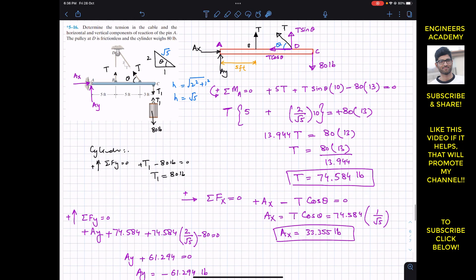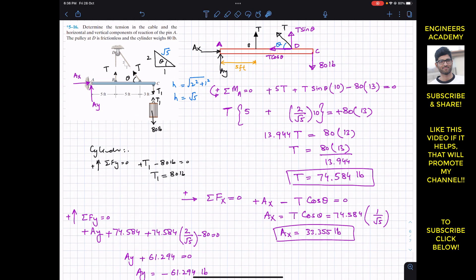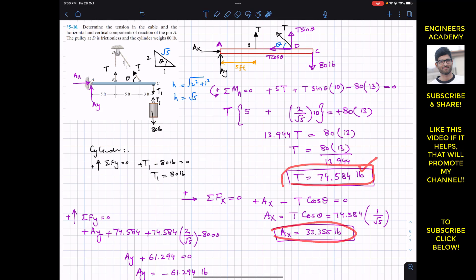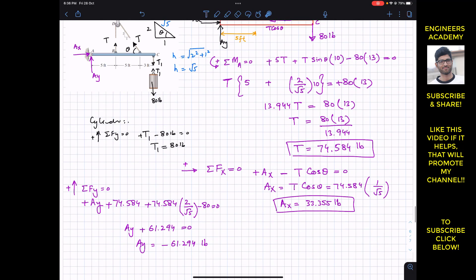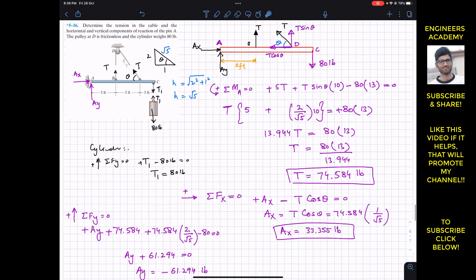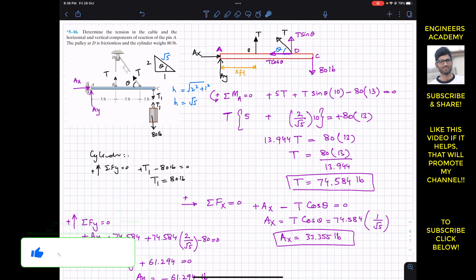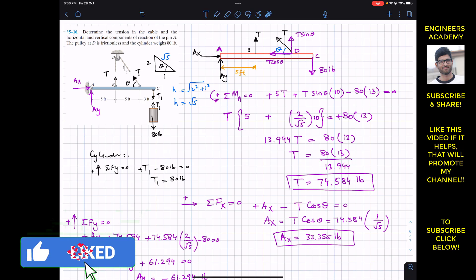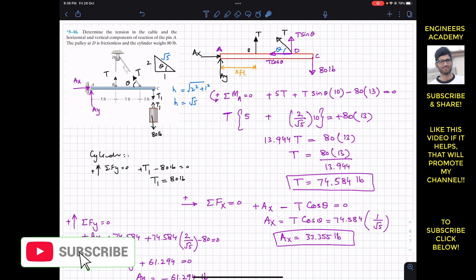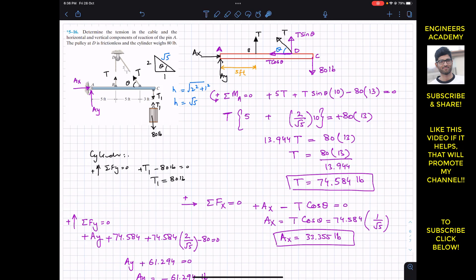So the solution to this problem is: the tension in the rope is 74.584 pounds, Ax is 33.355 pounds, and Ay is 61.294 pounds acting in the downward direction. I hope it helps in your learning — please like this video and subscribe to my channel.